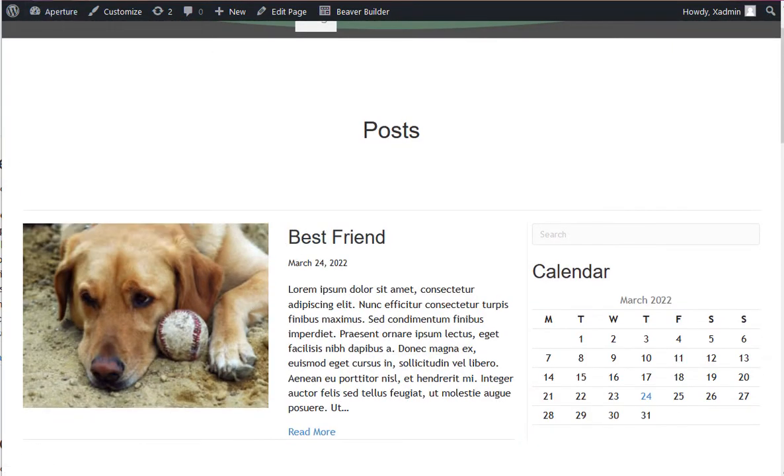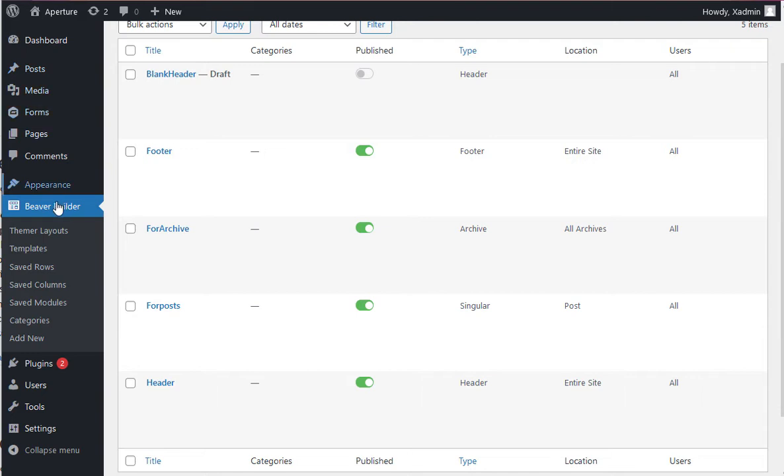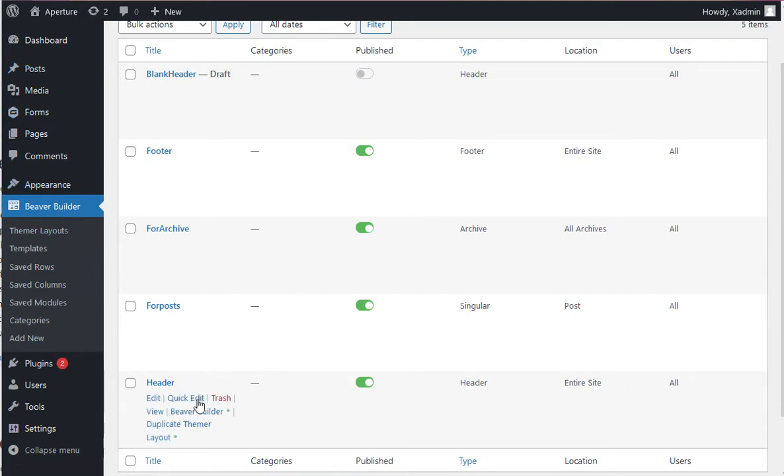To see where these are kept, let's go ahead and get to the dashboard. It's under Beaver Builder Themer Layouts. And here we can see all the different layouts that are running your site.